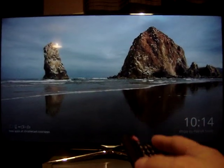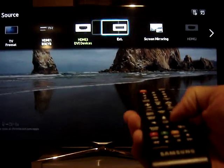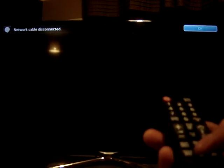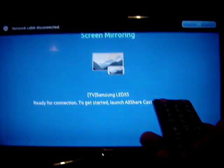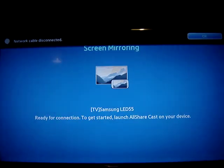So if you go and press your source button and scroll over to screen mirroring, there you get the splash screen. Over to my Nexus 5 which is running 4.4.2.